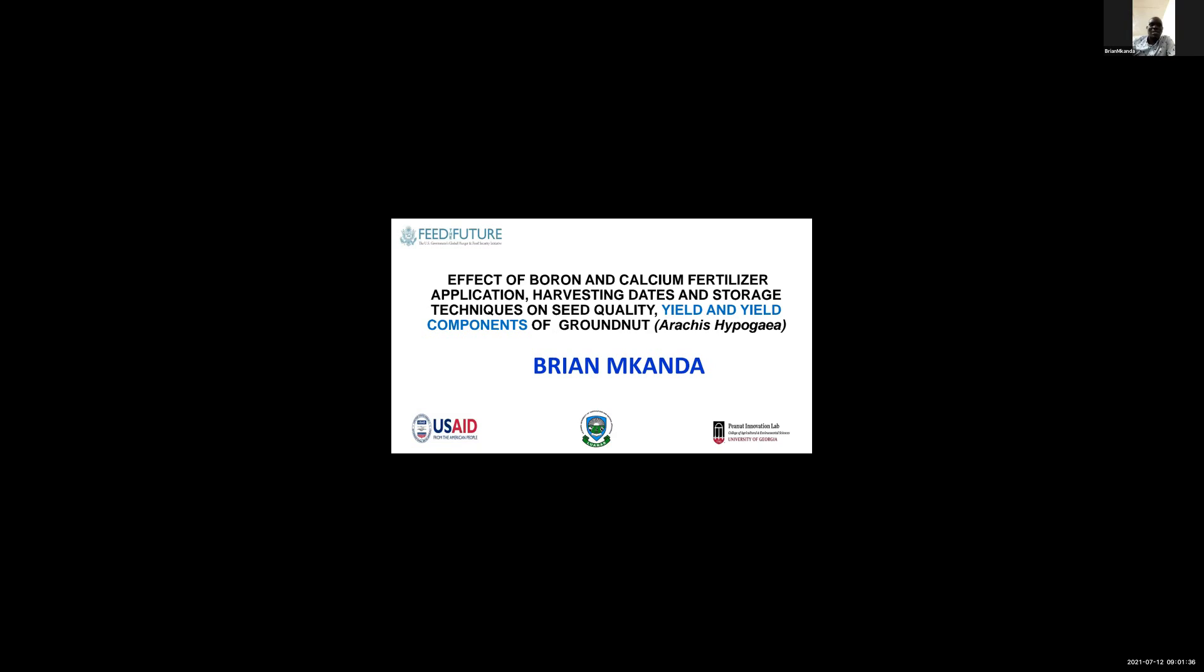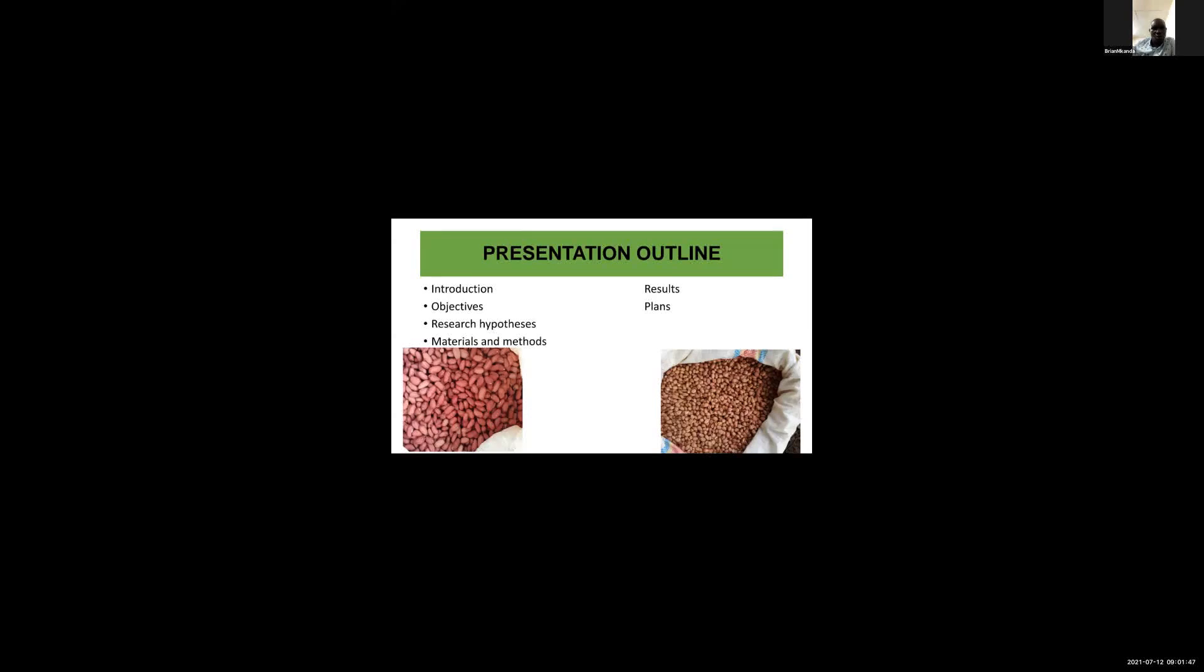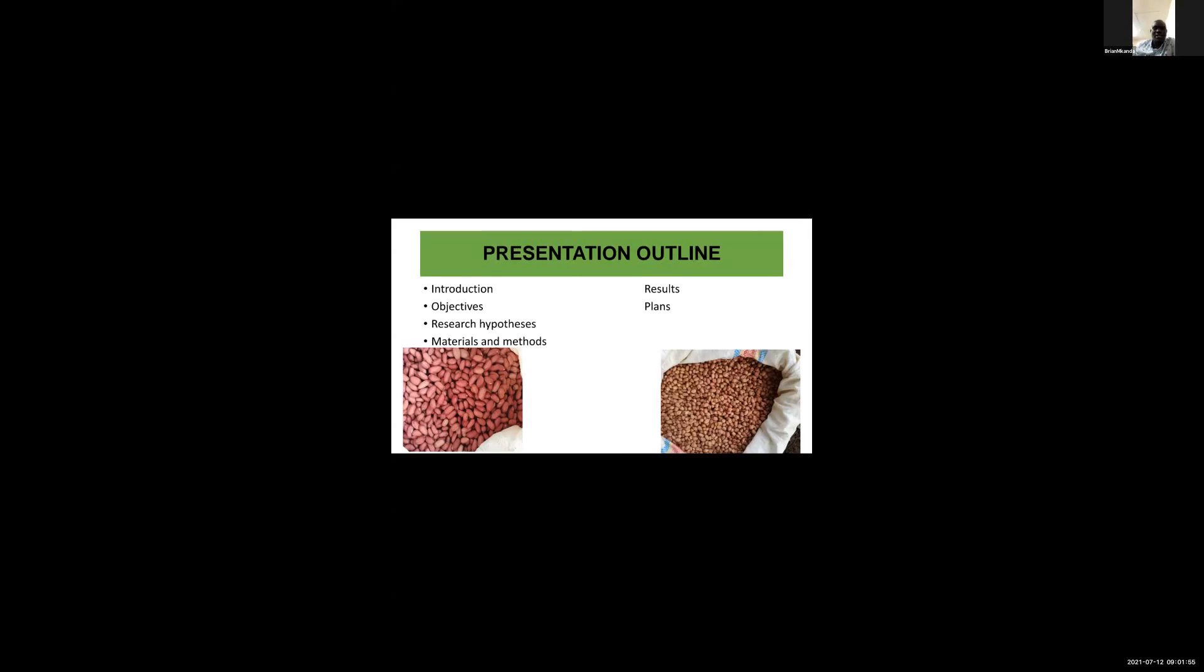So for today's presentation, I'll present on the yield and yield components of groundnuts. This is my presentation outline. I'll take you from introduction to what will be the next steps.